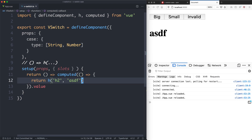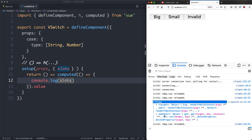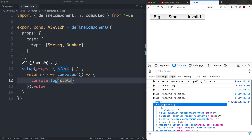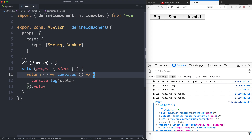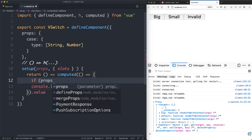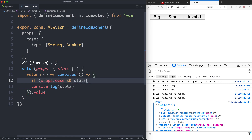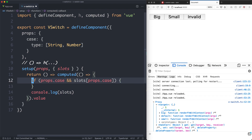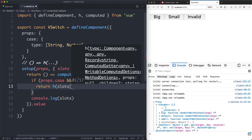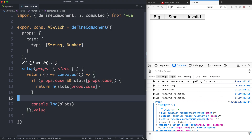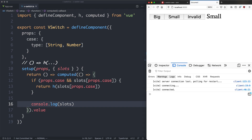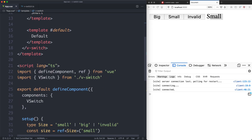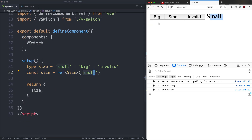Now that we have a computed property, we can have dynamic behavior depending on the props. Let's look at the slots — we're going to get three values in here: small, big, and default. Those are the three render functions we're working with. If props.case is defined and slots[props.case] is also defined, we return that slot using h(slots[props.case]). With a bit of luck this is going to work — and we are getting 'small', which is the default value. Changing to 'big' works as well.